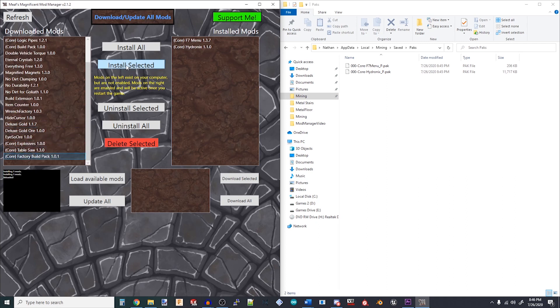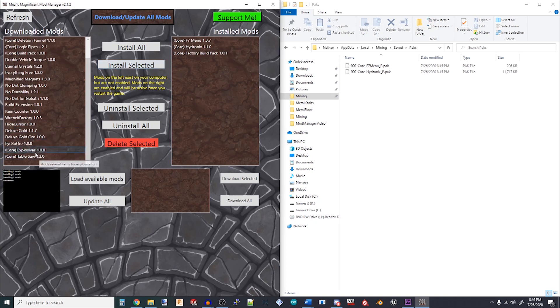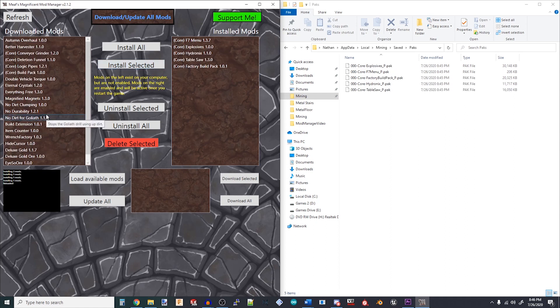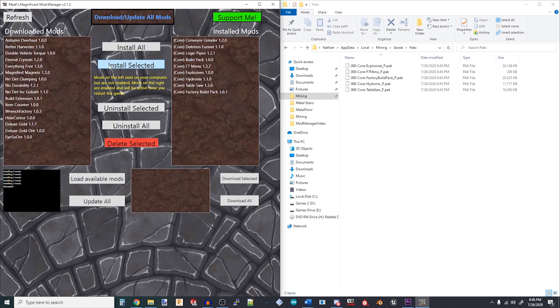Keep in mind that Team Hydronics has made a core file that's required for many of their mods to function. If you want to use a mod that starts with Core, then you'll need to install the Core Hydronics file.